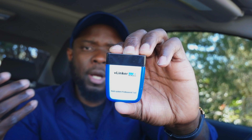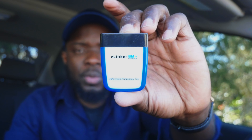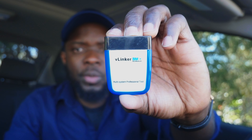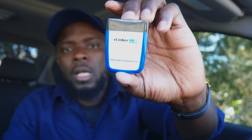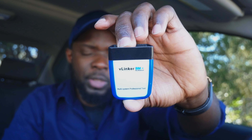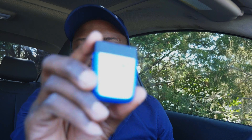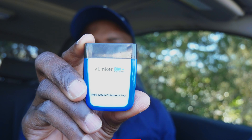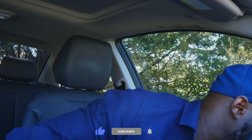Using the link in the description is a way of supporting the channel, so get yourself this adapter. This is a Bluetooth adapter — it works with Android as well as iPhone, so you won't be locked to one particular phone. I use an Android phone. I'm going to connect it, plug this into the OBD2 port, put the seat belt on, and turn on the ignition into accessory mode.